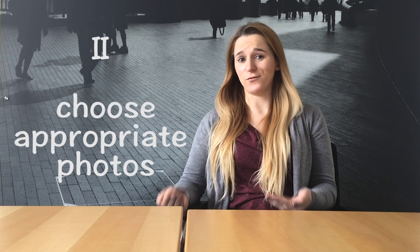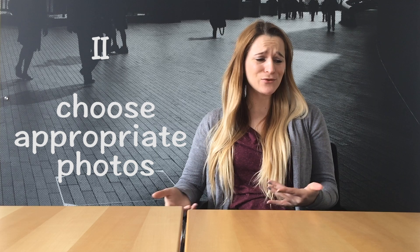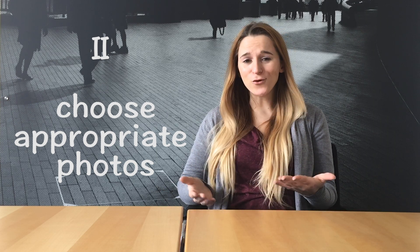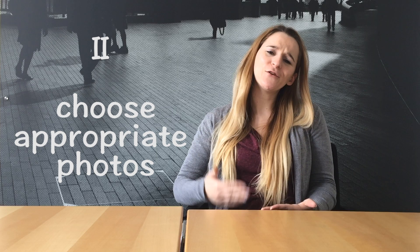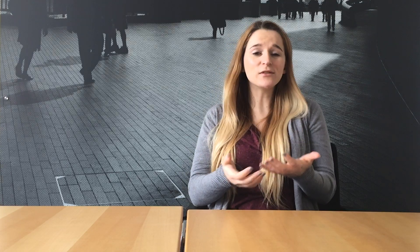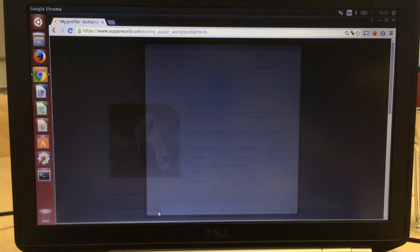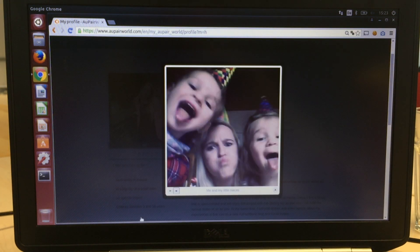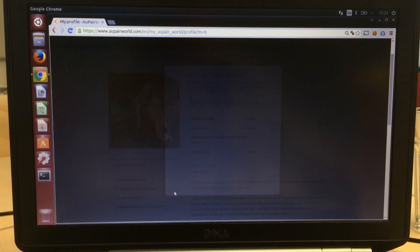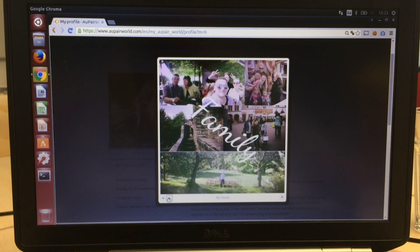Don't use party photos. Don't use photos while you are posing a little too sexy, because it's not your Facebook page. You want to take care about kids, so use some photos while you are making your hobbies, or use photos with you and kids — your nieces, your cousins, or your babysitter kids.